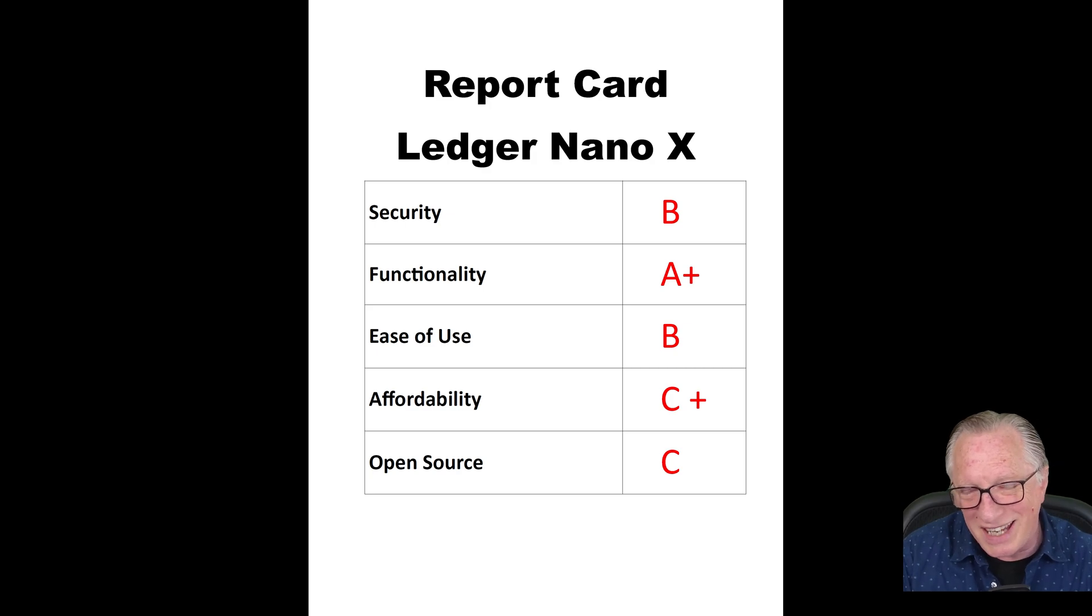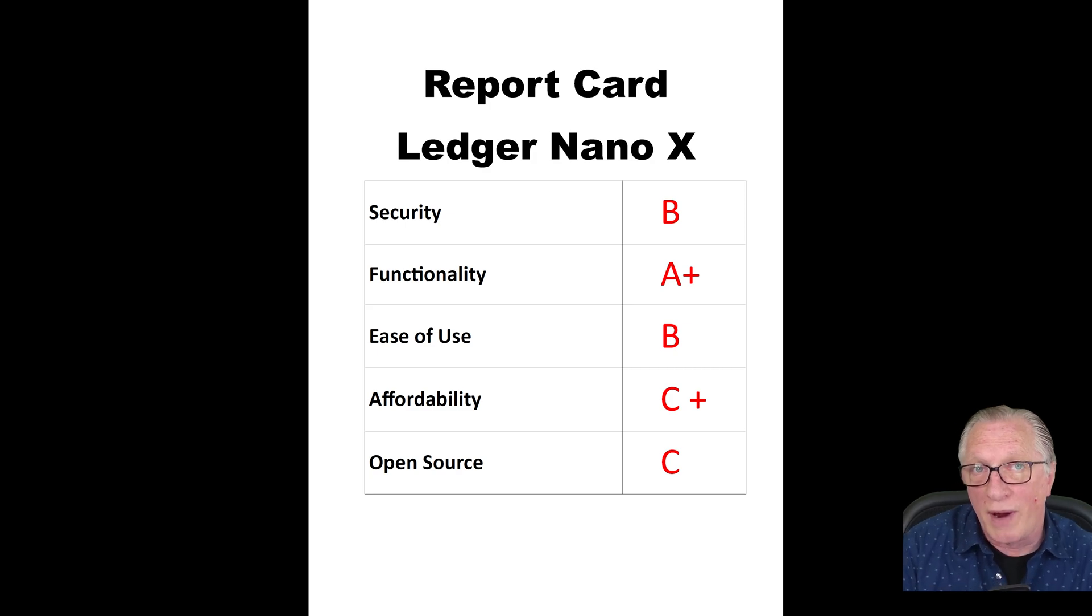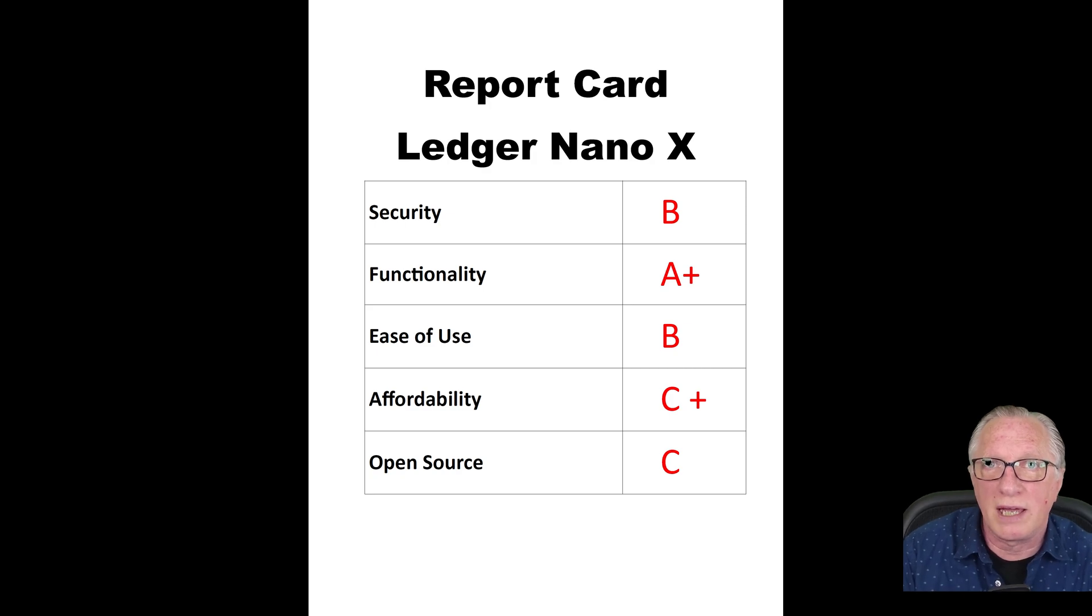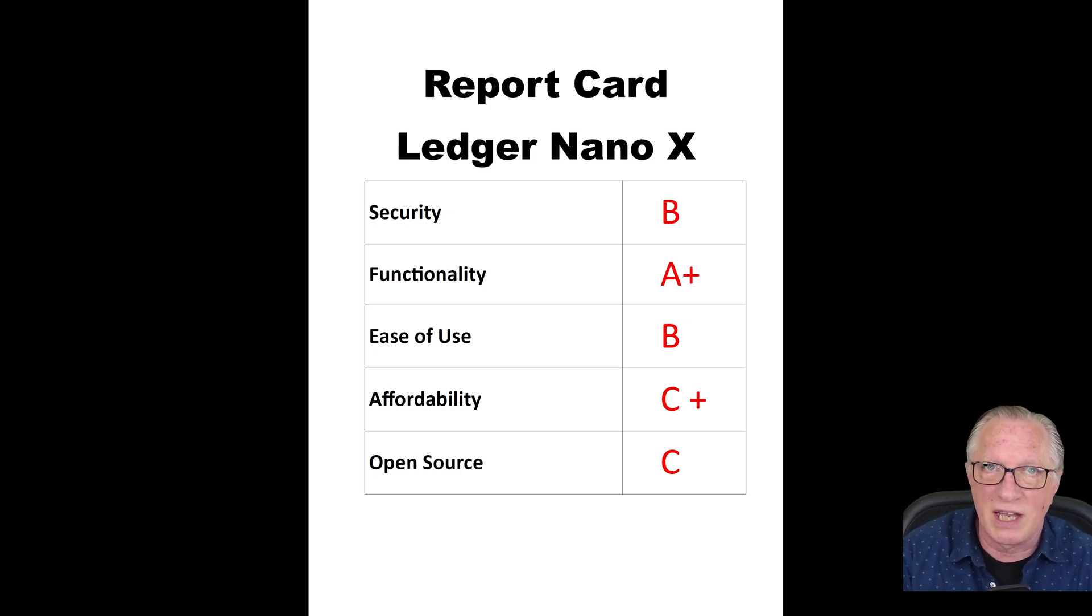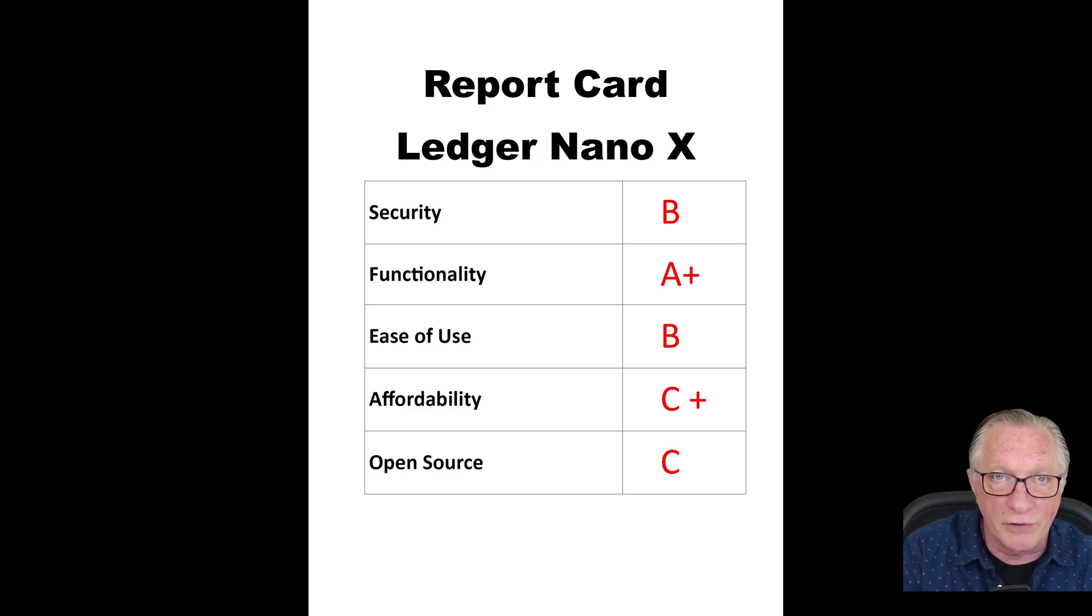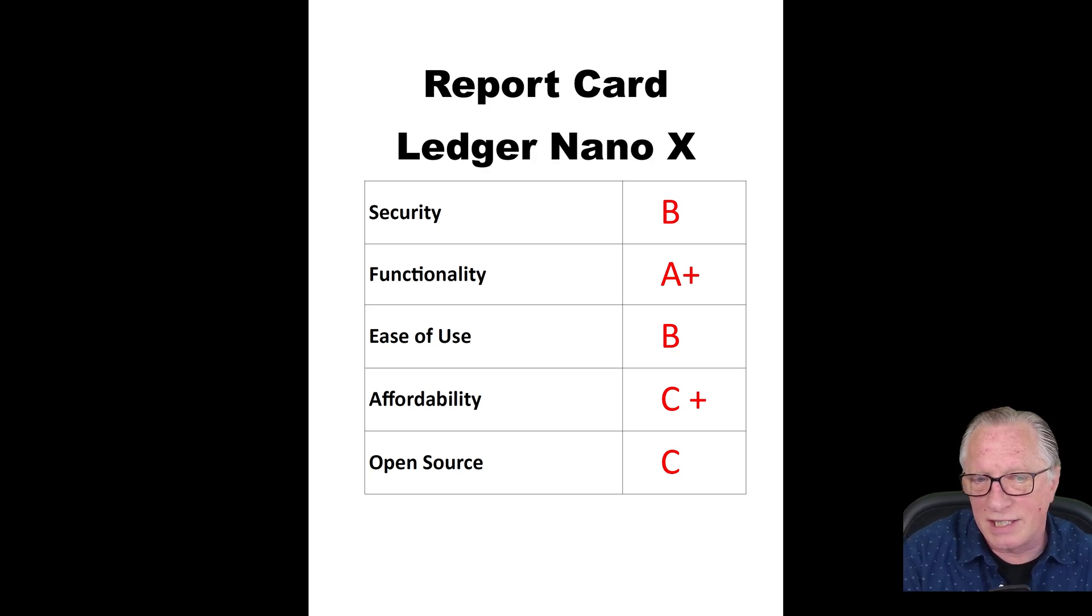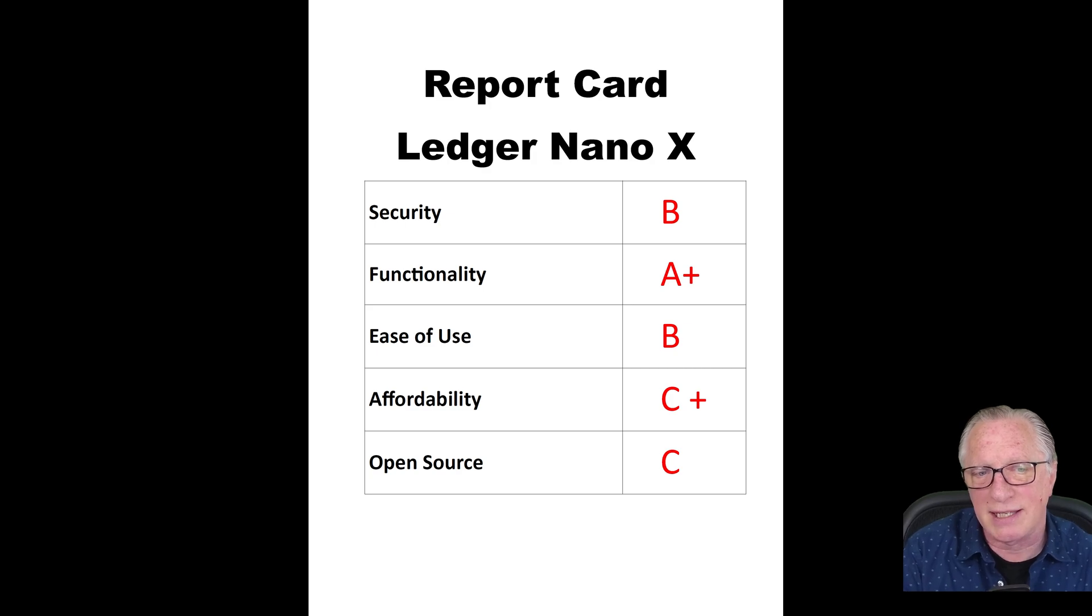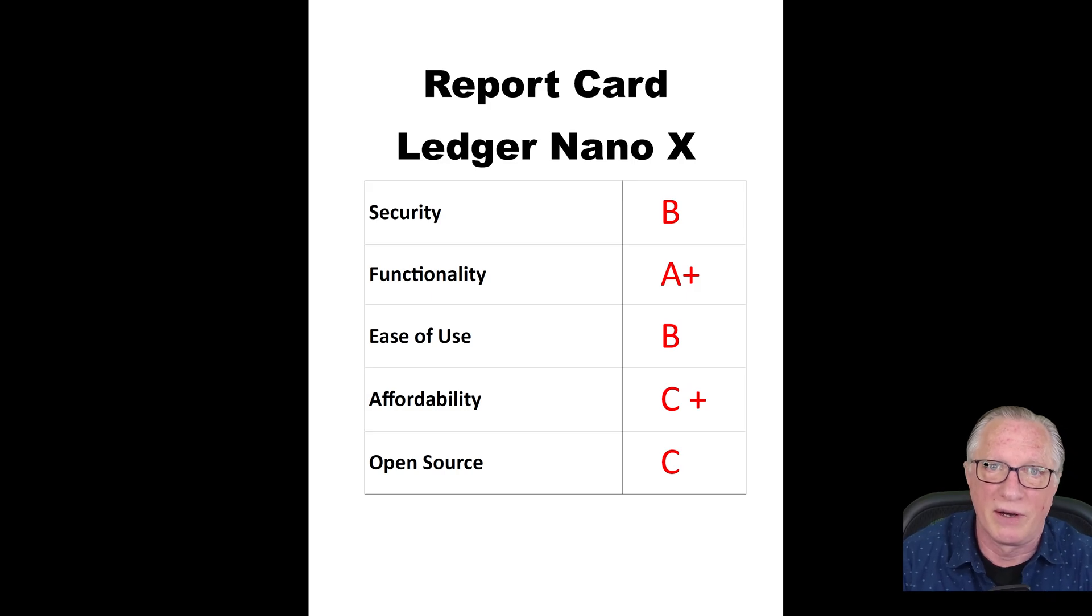Affordability gets a C+. Both the Ledger and Trezor are rather expensive to a brand-new user - a couple hundred bucks is nothing to sneeze at. Ledger comes in at $150. There are cheaper solutions out there, including free open-source wallets that you can use. On the subject of open source, Ledger Nano X gets a C for not being fully open source and transparent.